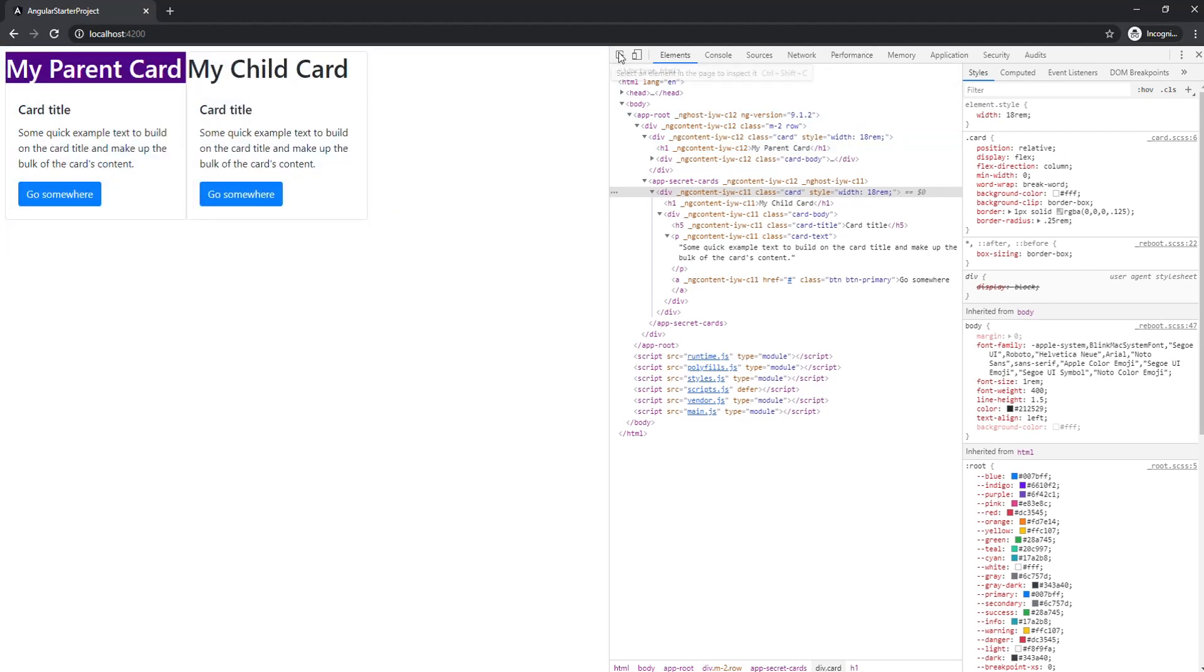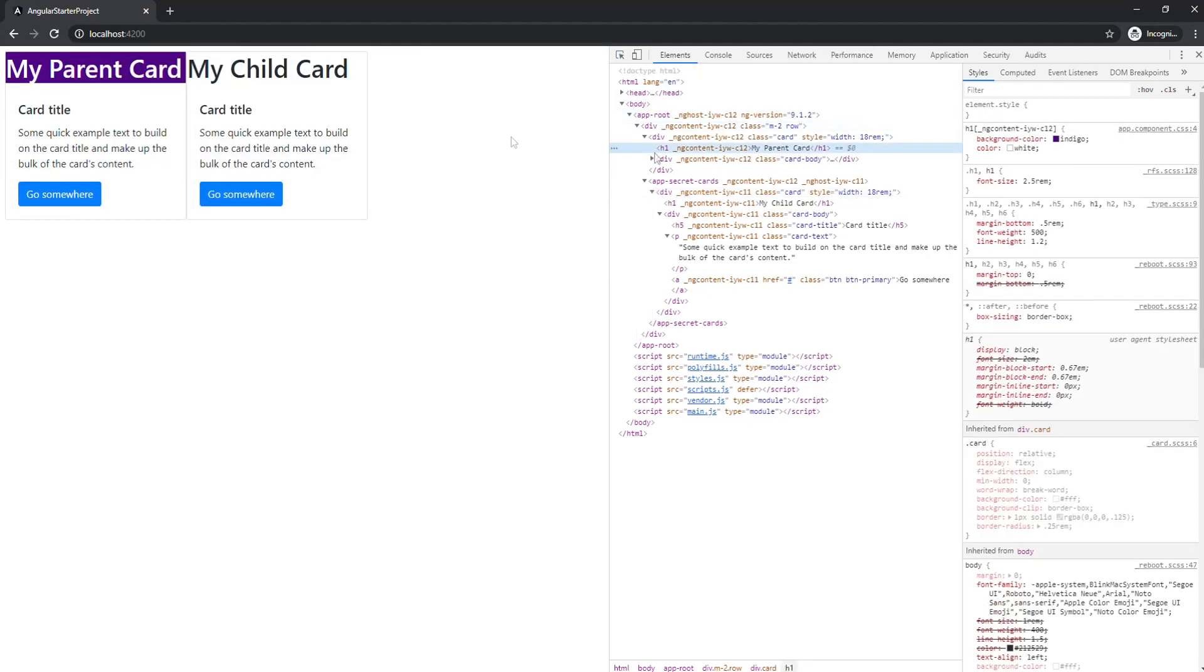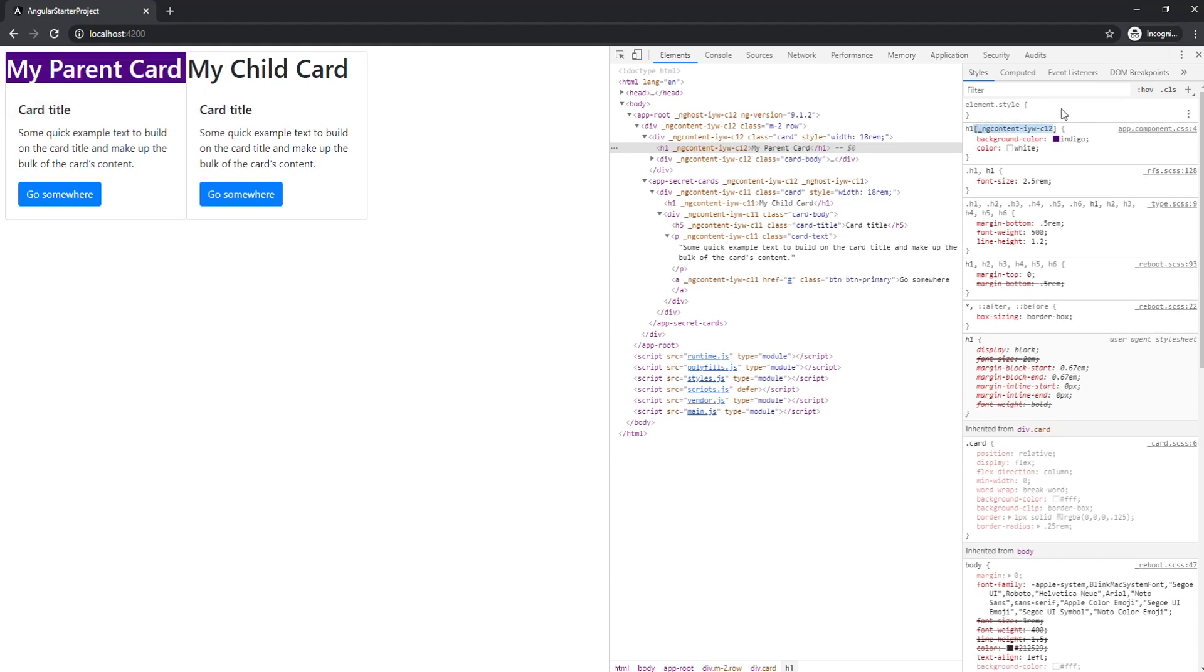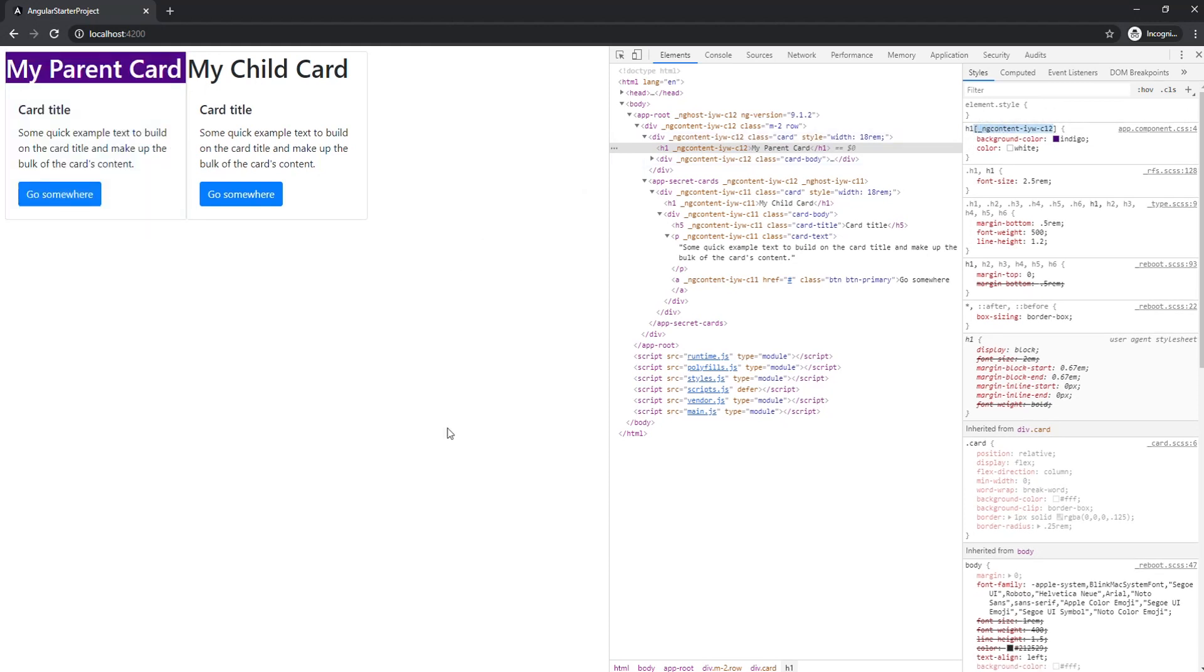And if we go over to the styles, you can see that the style is applied to h1 and then you have this attribute here. So using these attributes is how Angular uses view encapsulation.